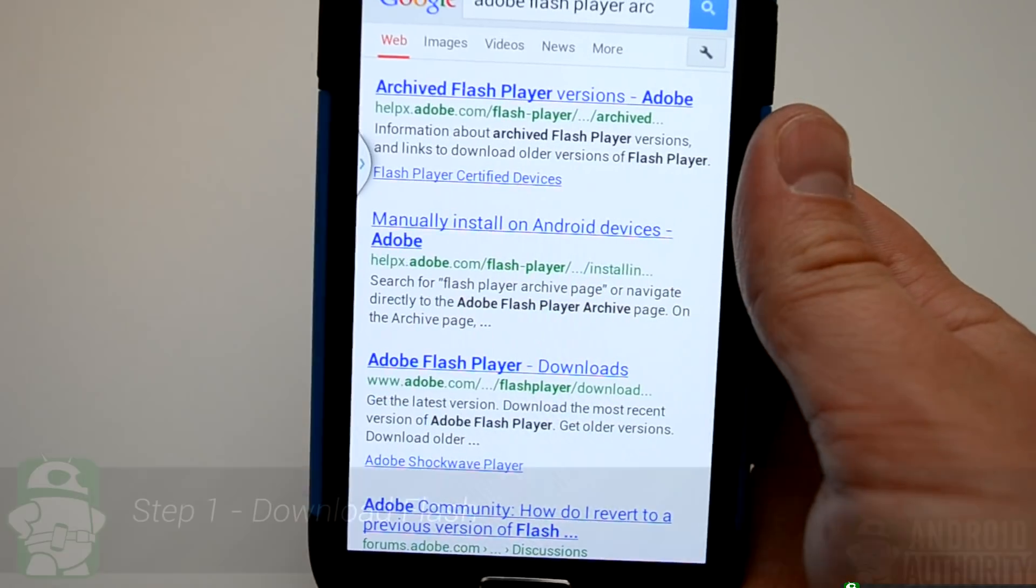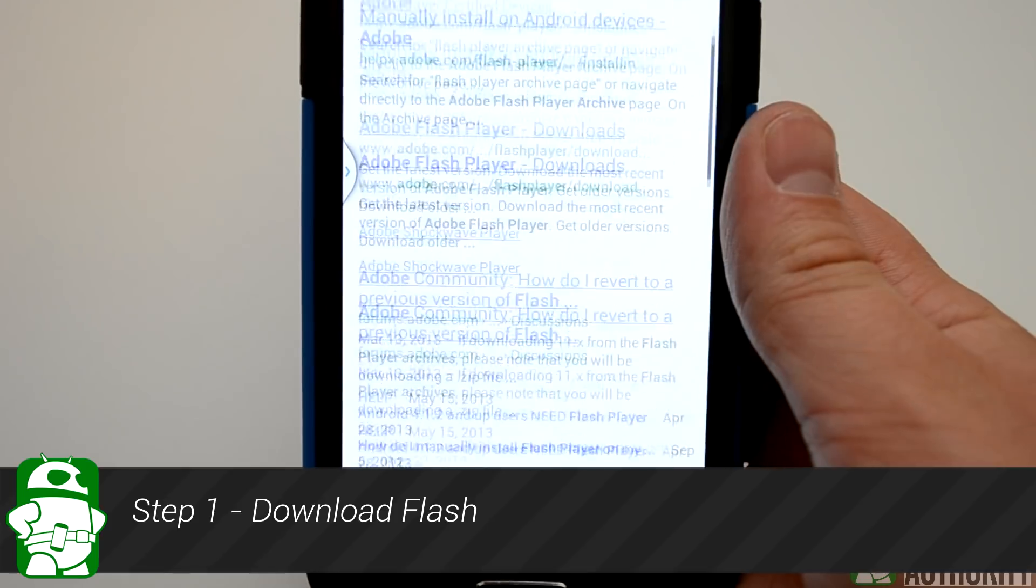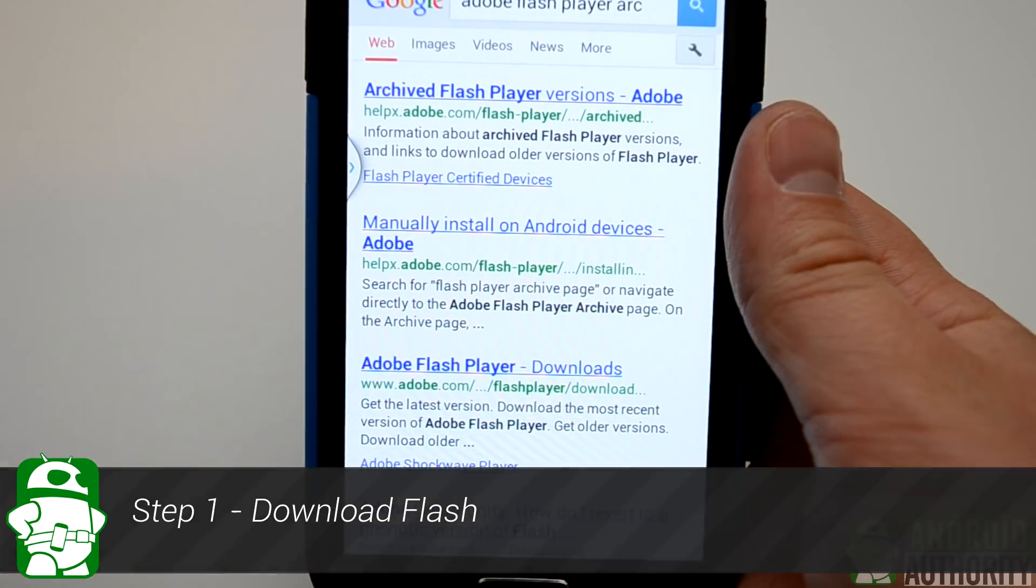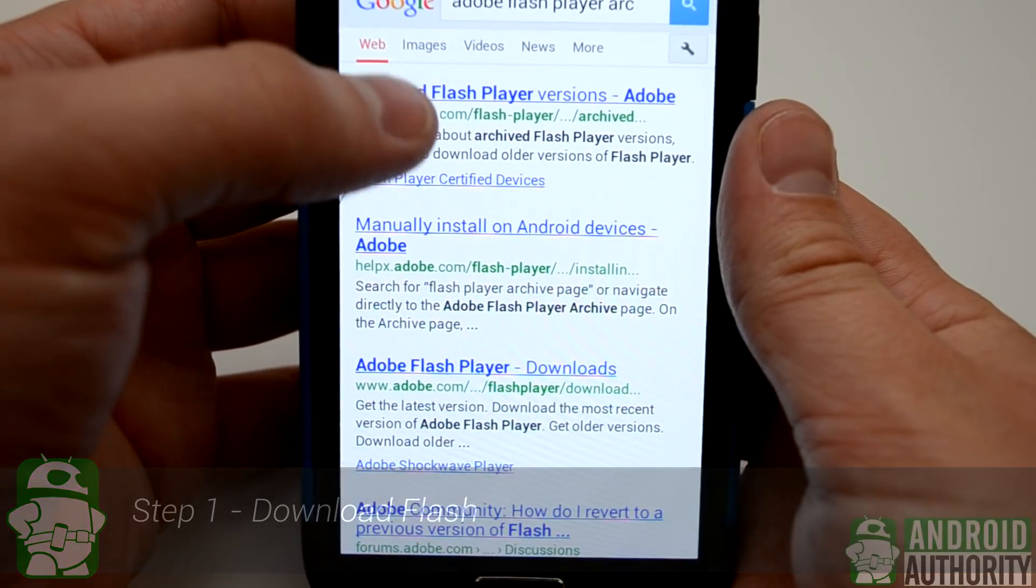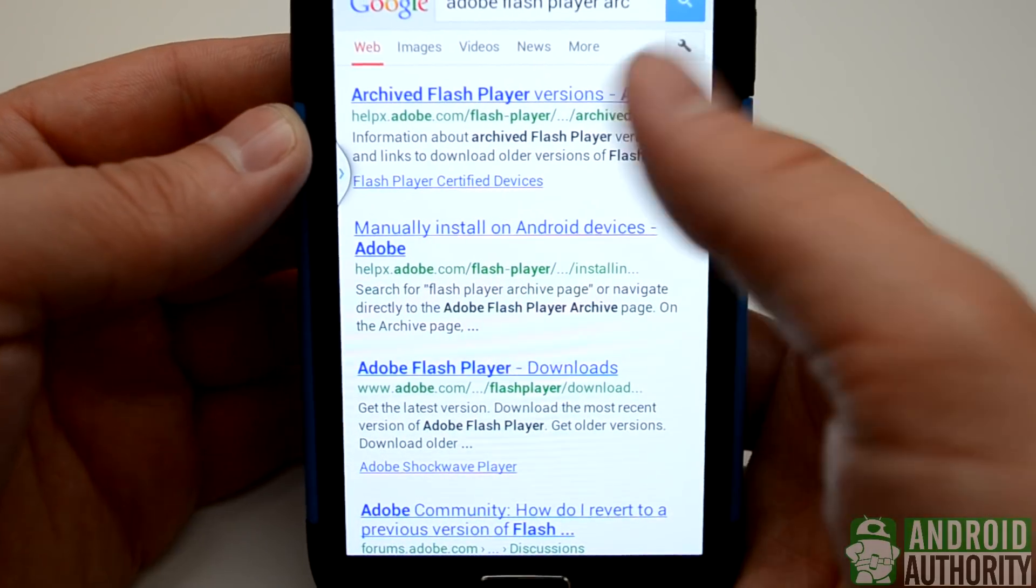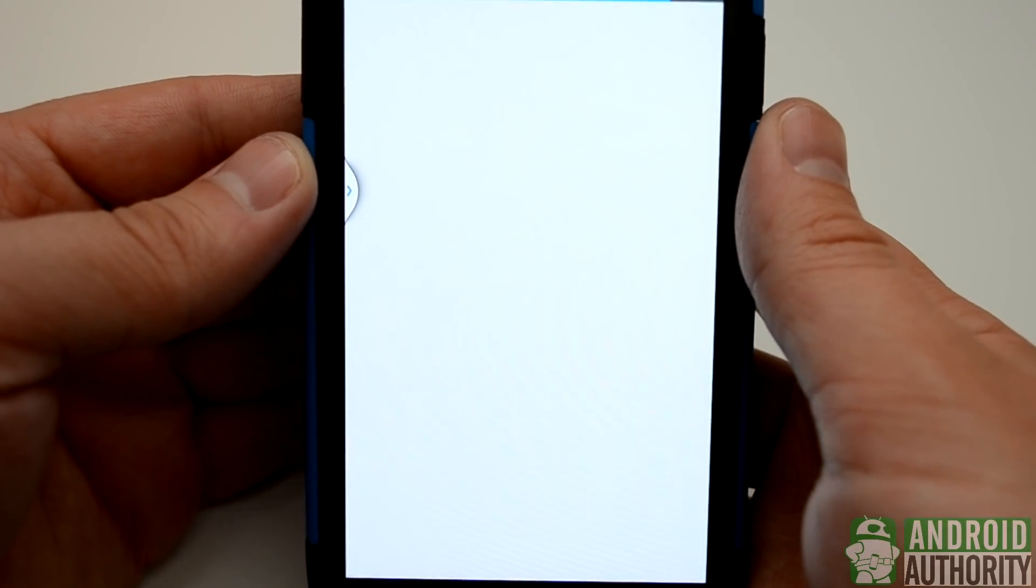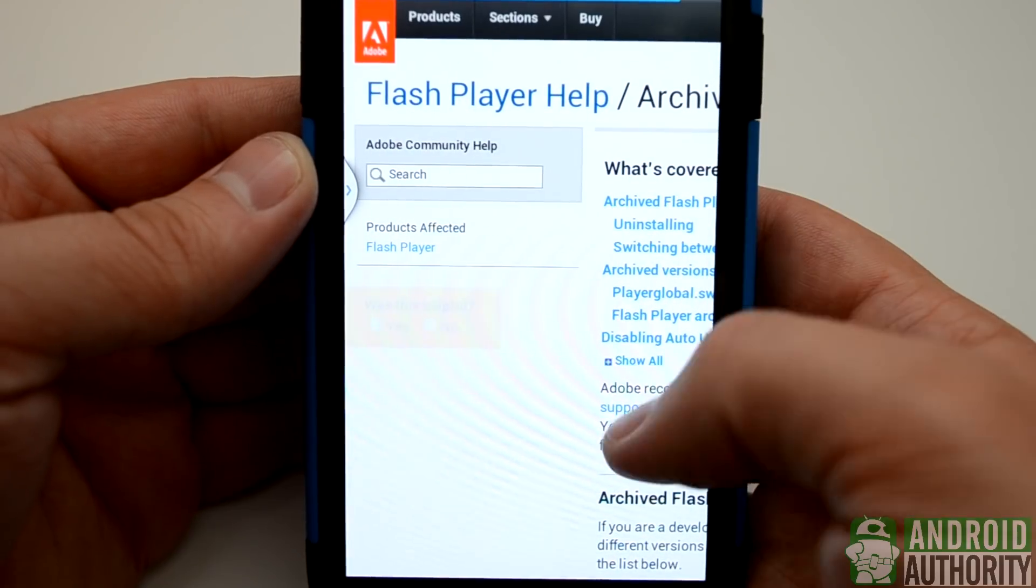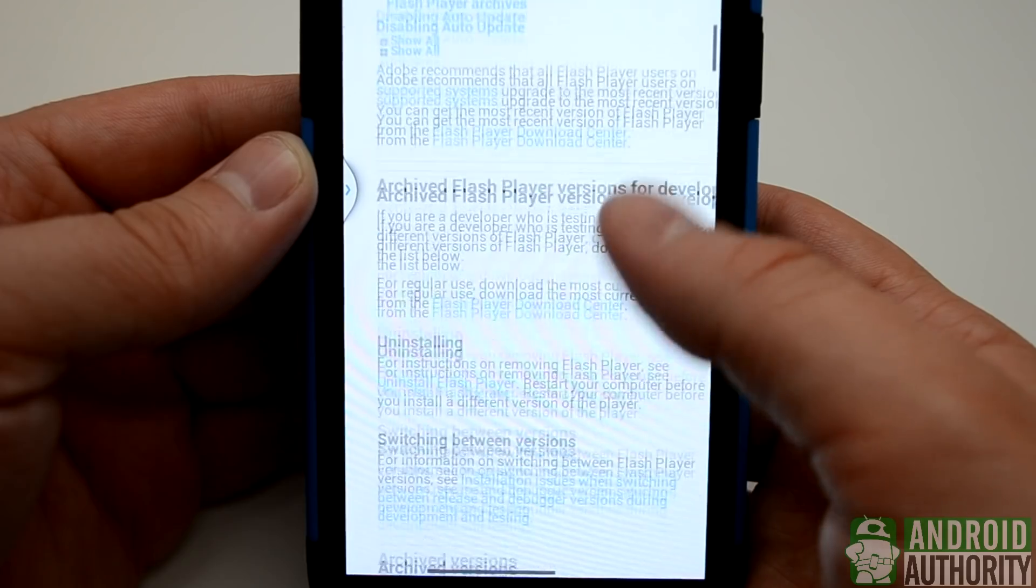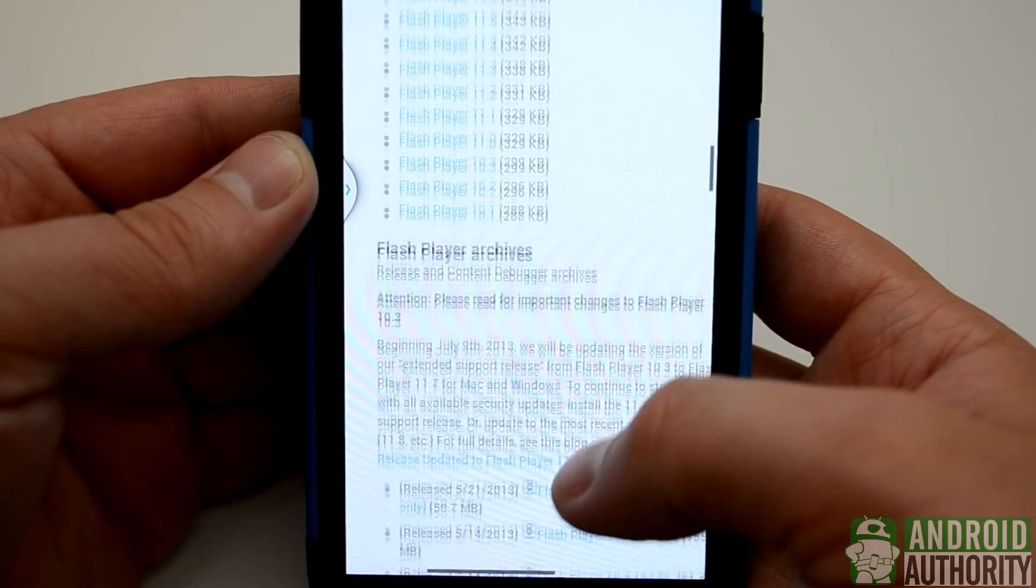So our first step in installing the Flash Player on our Galaxy S4 would be to either follow the link in the description of this video, or search on your phone Adobe Flash Player Archives. From there we'll click the Archives, and then we're going to want to scroll down until we find the Android 4.0 Archives. There's a fairly long list, and you'll find it about halfway through the page.